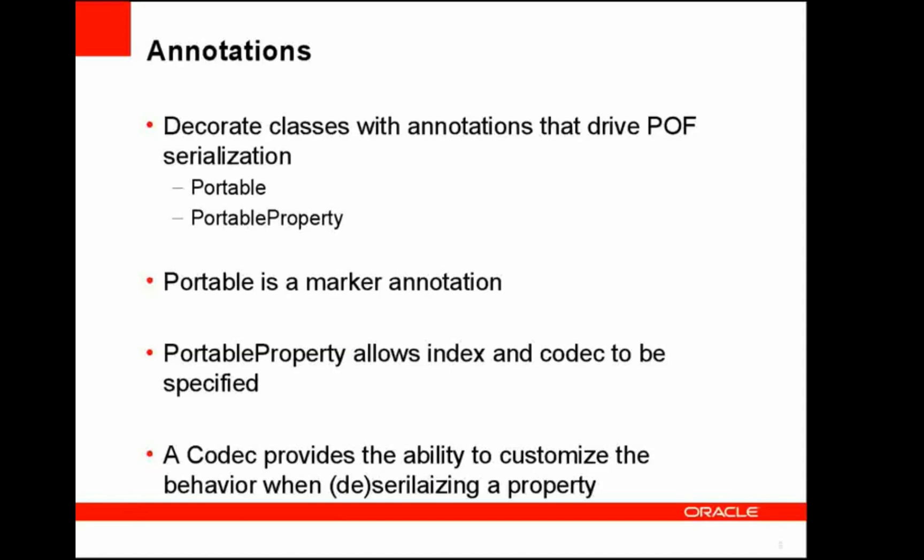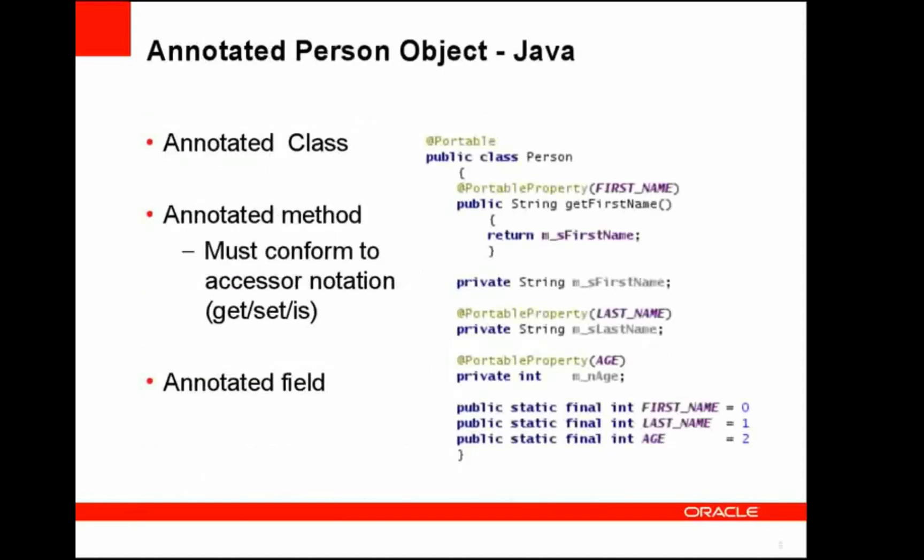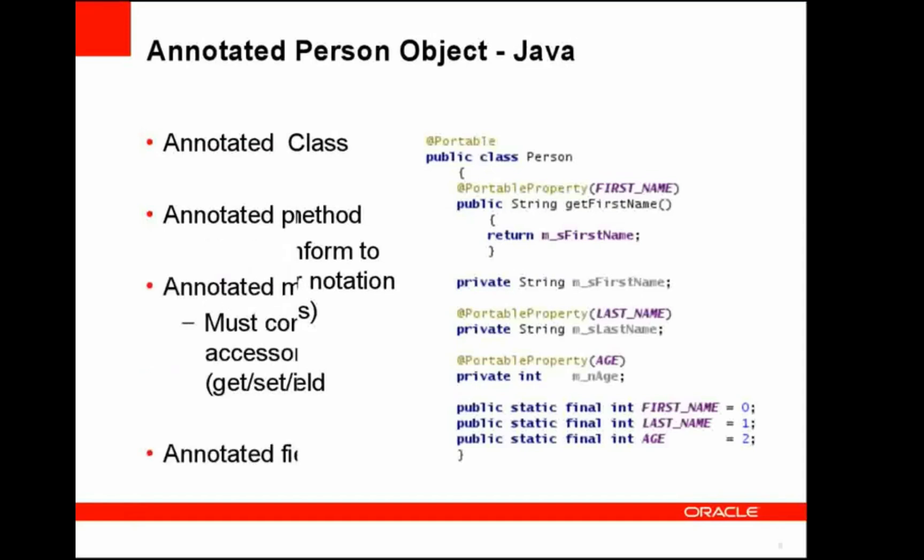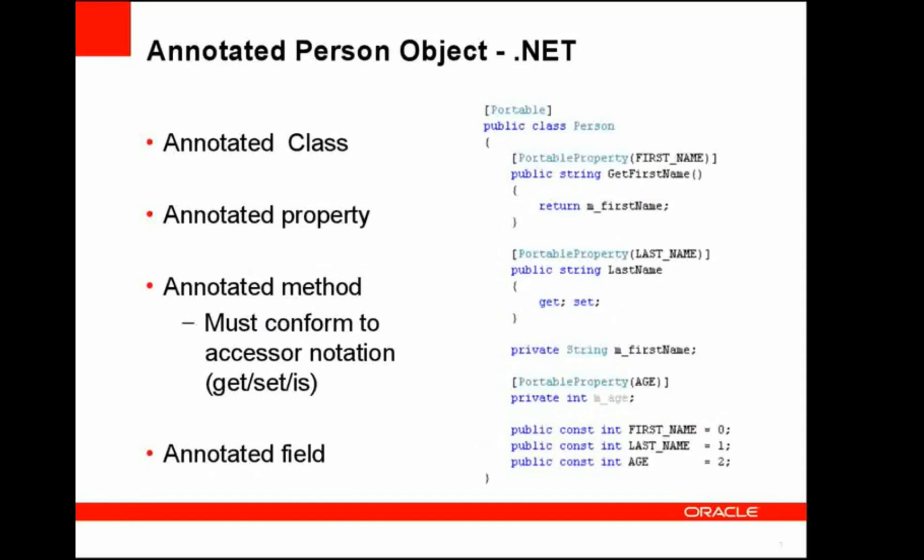So let's have a look at a Java object that's annotated with these new annotations. Here we have this person object once again, but this time it has the portable marker annotation at class level. We also have several portable property annotations within the person object. Firstly, we have it on an accessor. We have it on the get first name method. We also have it on last name and age member variables. So this class illustrates the fact that portable property can be used on these several areas.